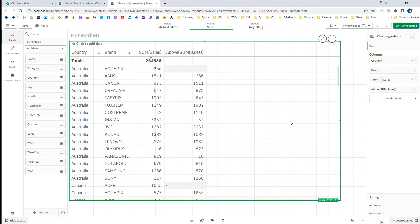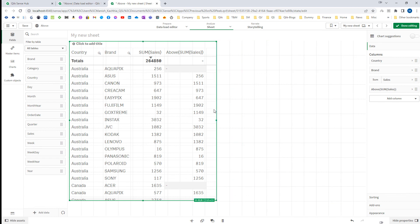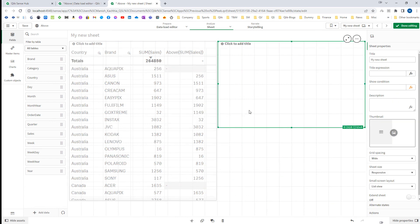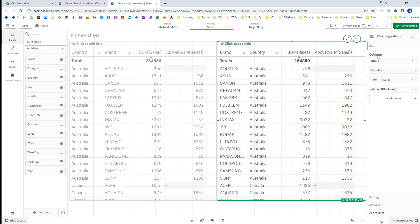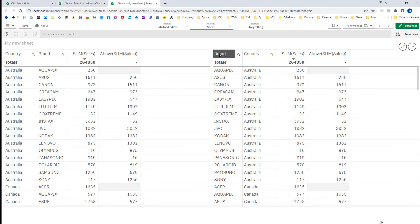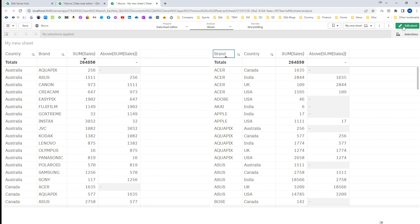If I make brand my first dimension and sort by brand, you can see that as soon as the brand changes you get NULL for the very first row of that brand. This confirms that the above expression with multiple dimensions works based on the first dimension. The below function works similarly in this regard.